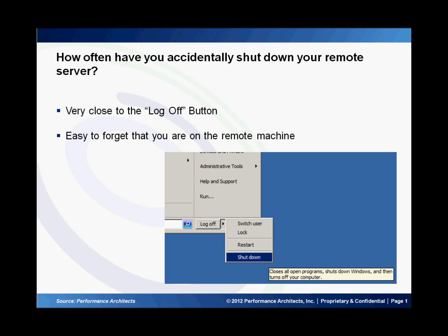If you find yourself working a lot on a remote server, you will see that it is easy to forget that you are on a remote machine or that these buttons are very close to the log off button which you usually want to click. So you may want to disable the restart and shutdown buttons so you don't accidentally shut down a remote server.